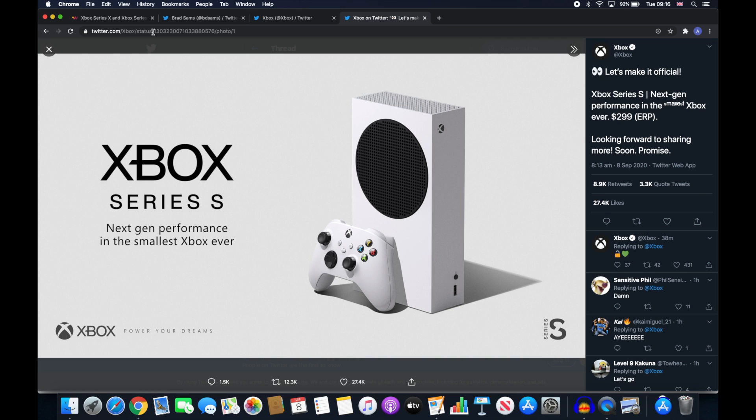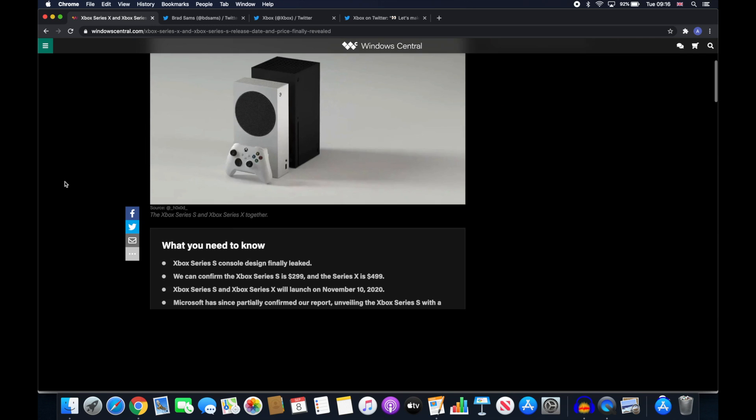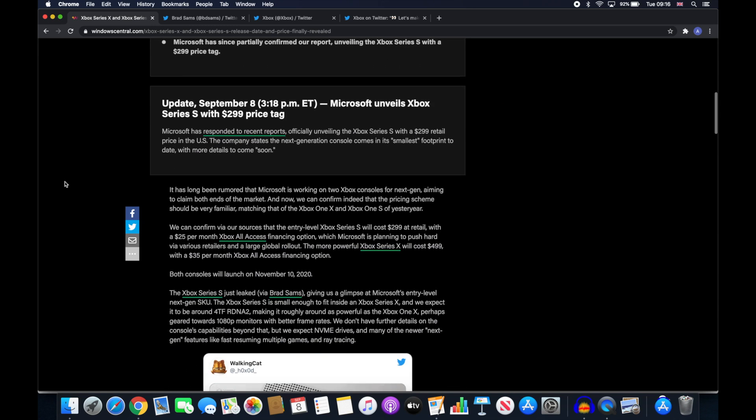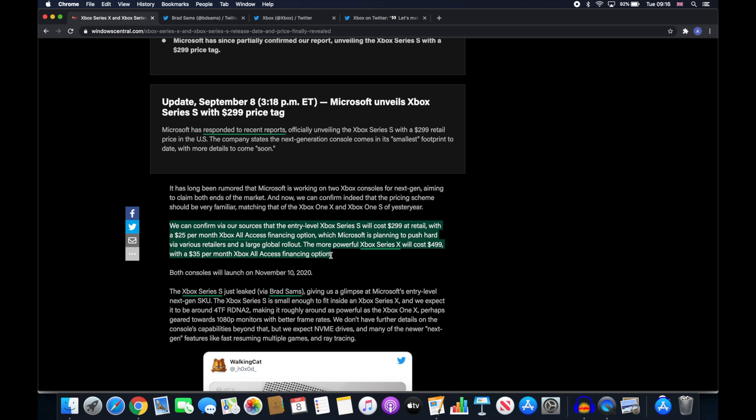Windows Central have also reported there will be an Xbox all-access finance option available in America for $25 a month with various retailers and the Xbox Series X may have a similar finance plan costing $35 a month.